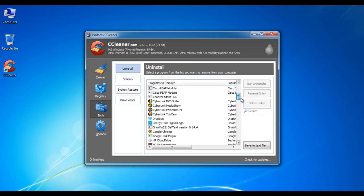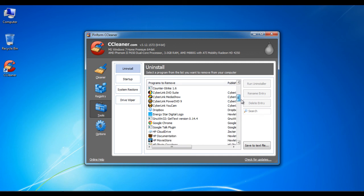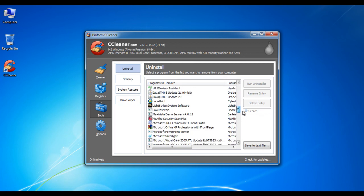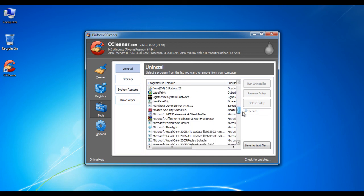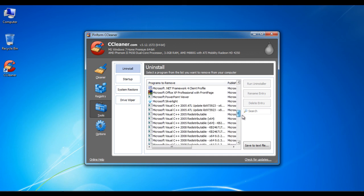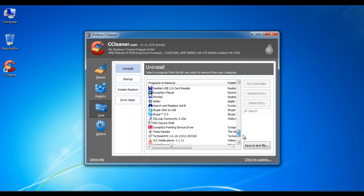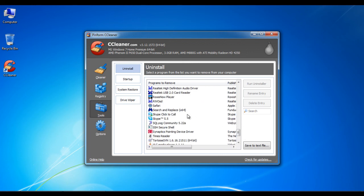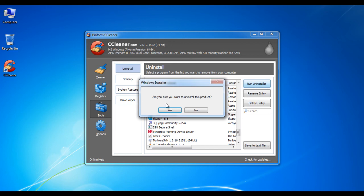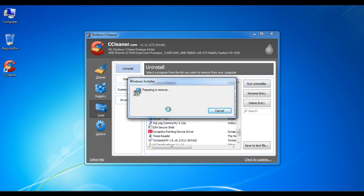Here you can find a list of all the installed applications on your hard drive. Select the application which you need to uninstall. After selecting the application, click on the run uninstaller button on the top right corner of the window to remove those applications from the system.